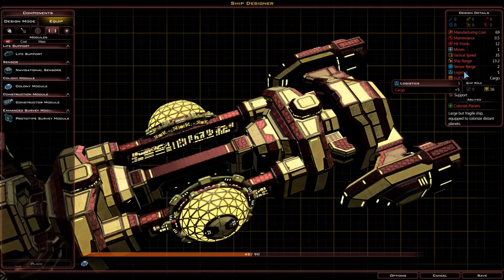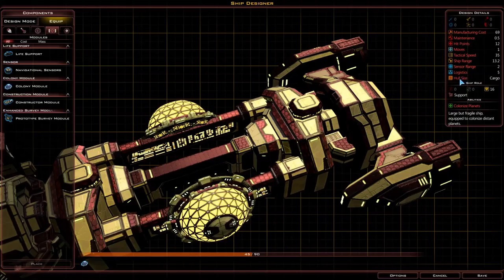Next we have logistics, which is used when creating fleets — we shall discuss fleet creation in another tutorial. Next we have hull size, which is basically just the size of the ship.